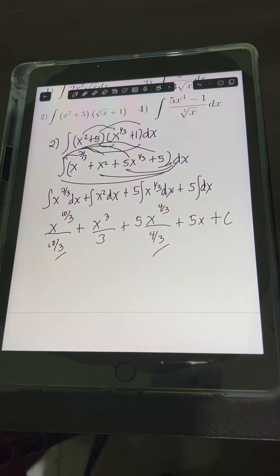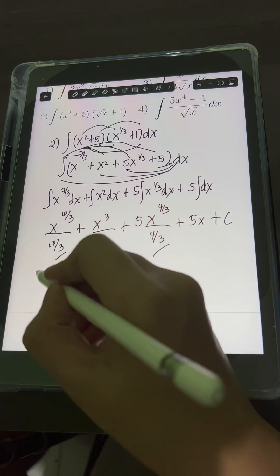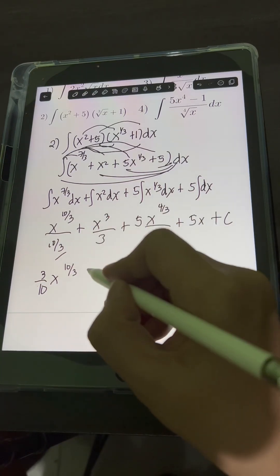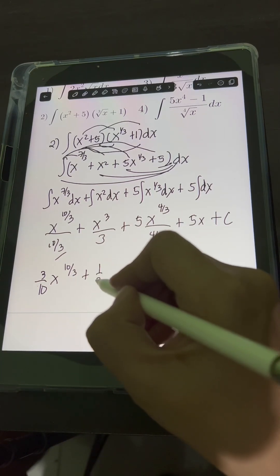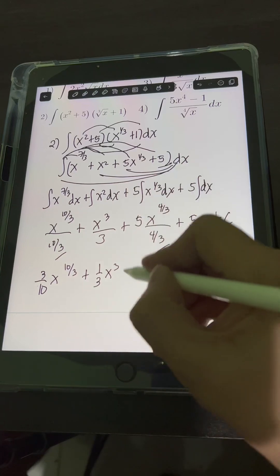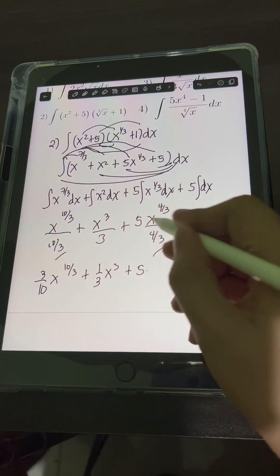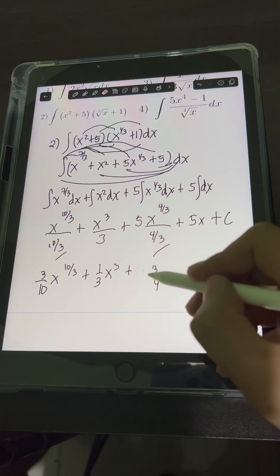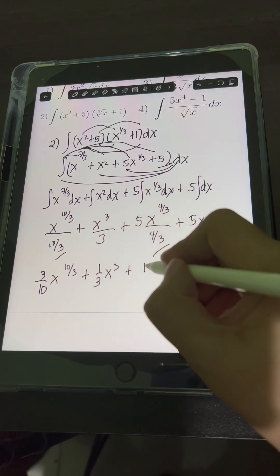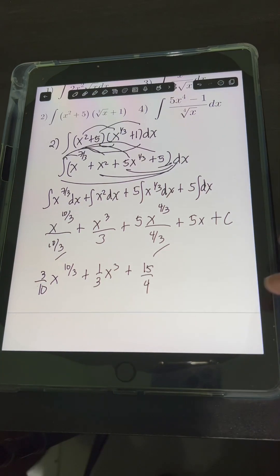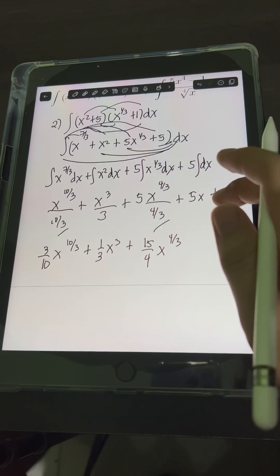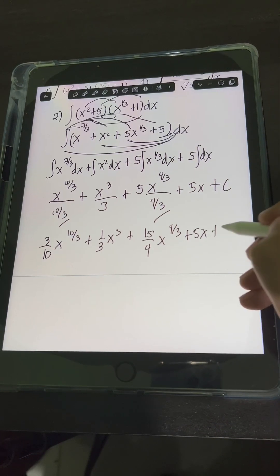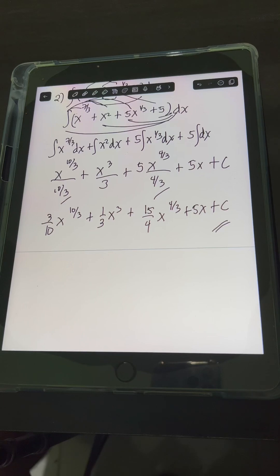Getting the reciprocal of 10 thirds gives 3 tenths, so the first term becomes 3 tenths x raised to 10 thirds. The second term is x cubed over 3, which is the same as 1 third x cubed. For the third term, 5 times the reciprocal of 4 thirds is 5 times 3 fourths, which equals 15 fourths x raised to 4 thirds, plus C. So this is the final answer for number 2.